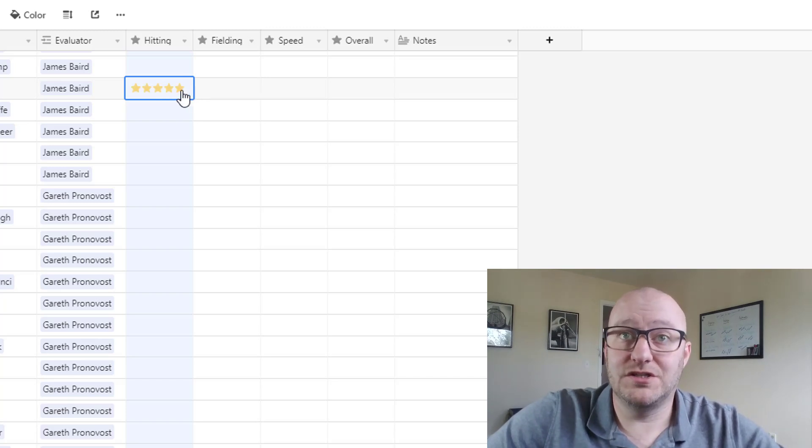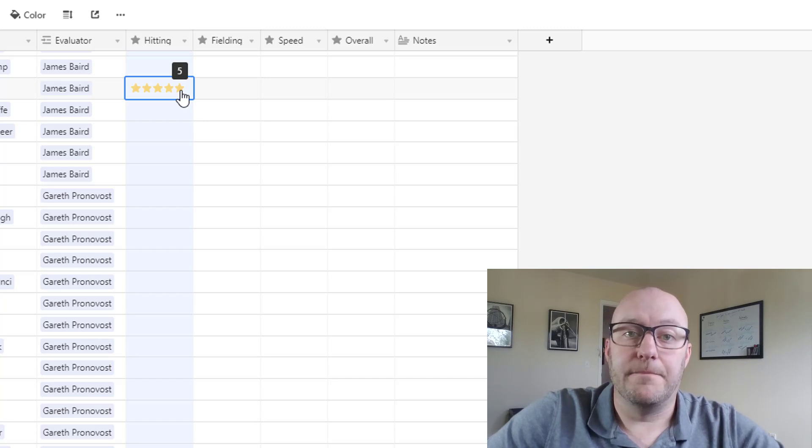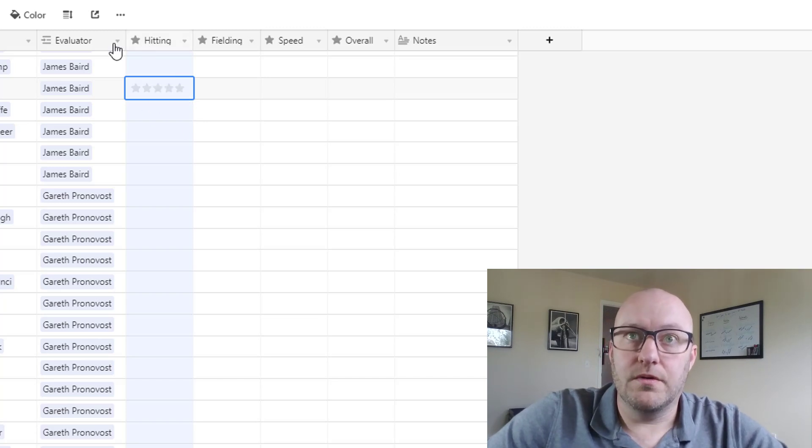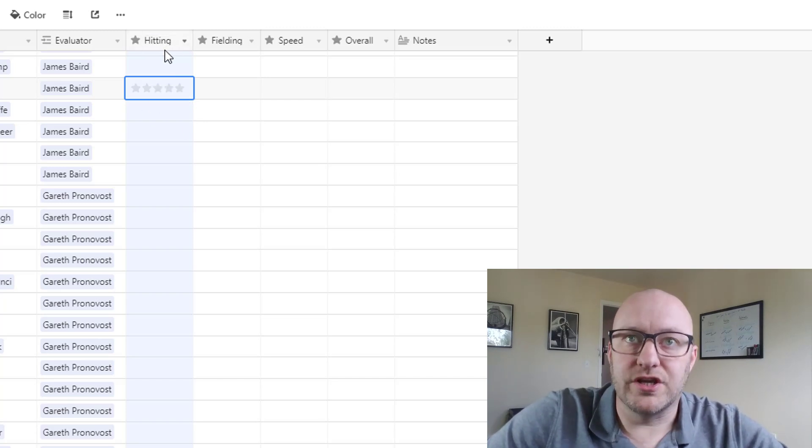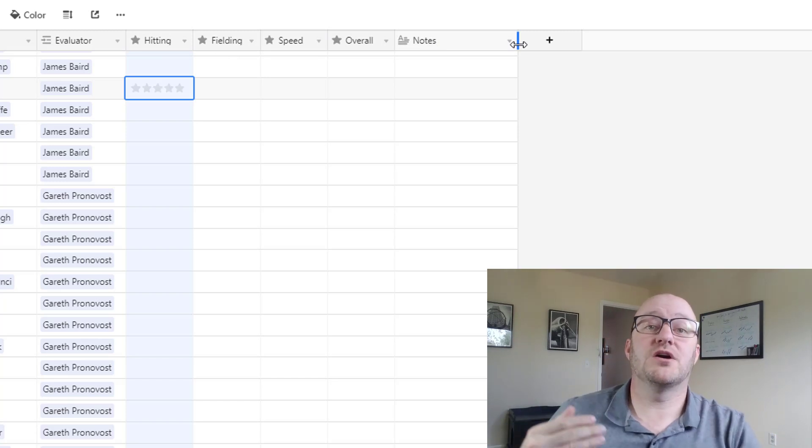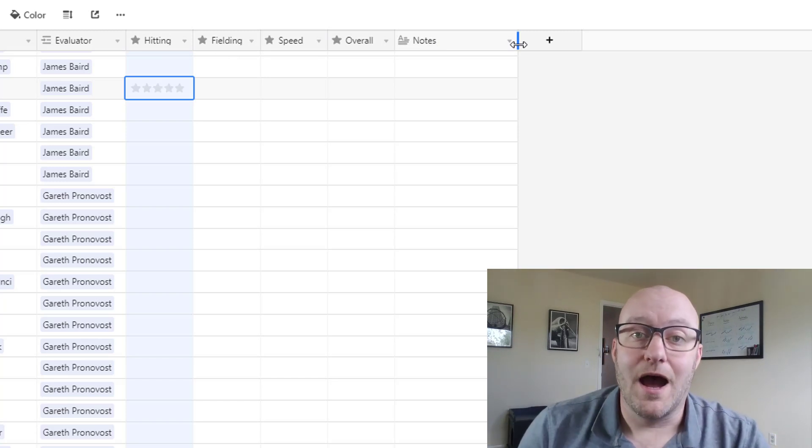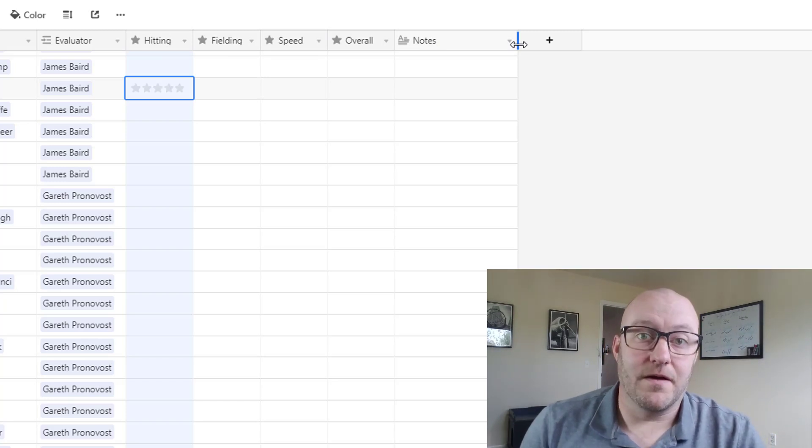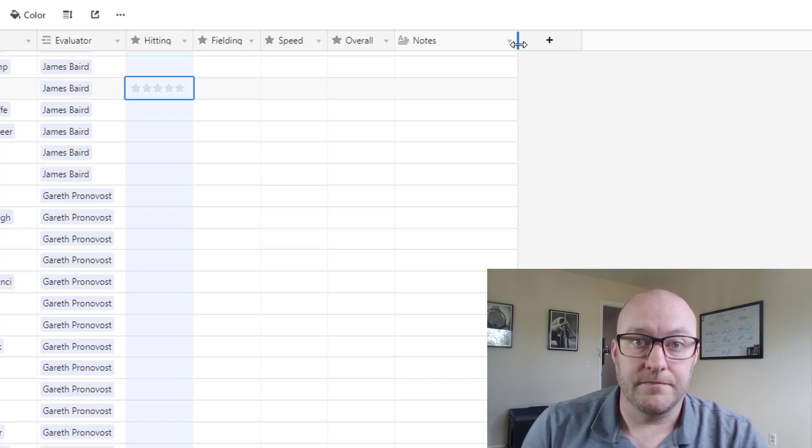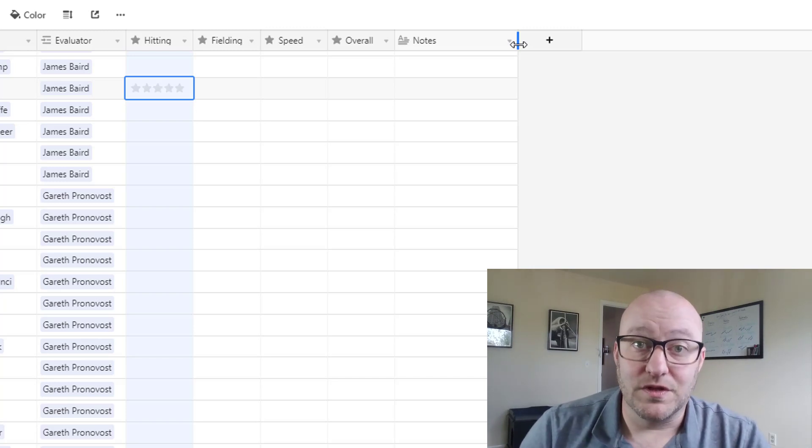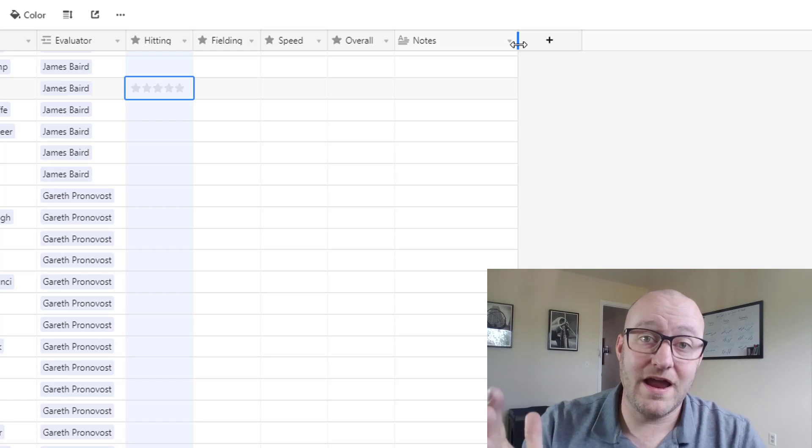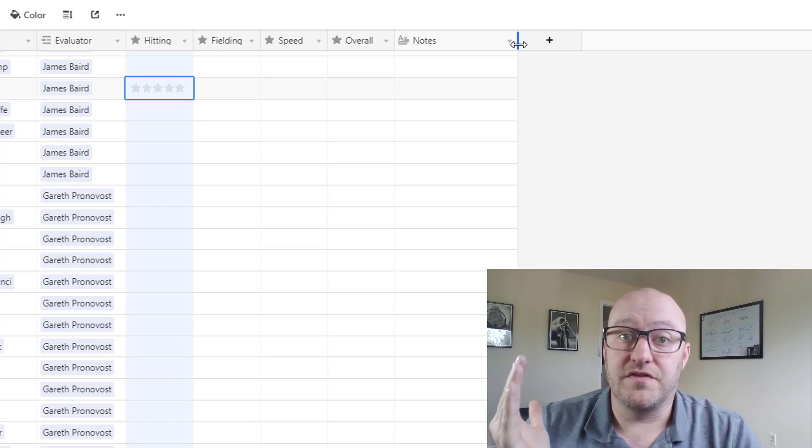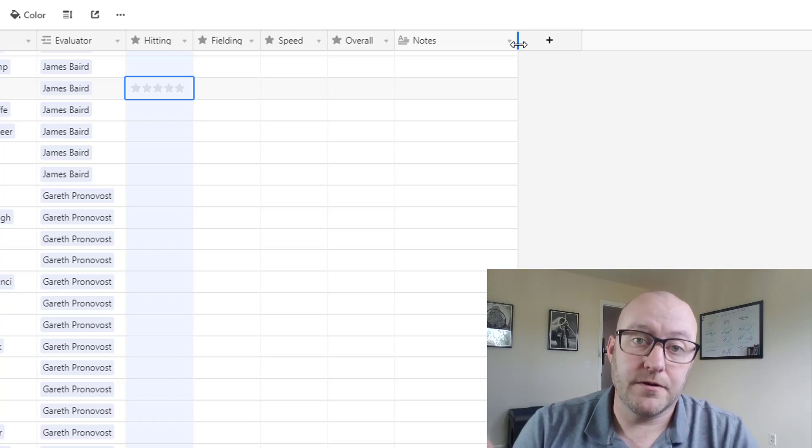It doesn't need to be stars, you could just use numbers. And in addition you could of course expand this to include a much larger amount of different variables that you're evaluating. In this case I just went with something really simple, but of course you can get a lot more granular with the data that you're collecting for each player.